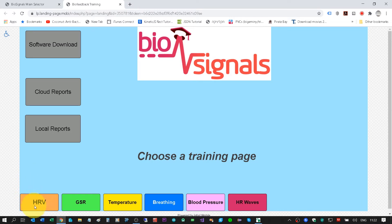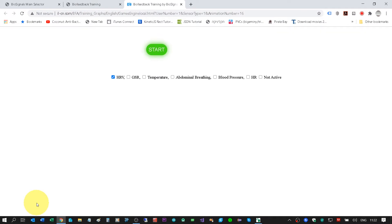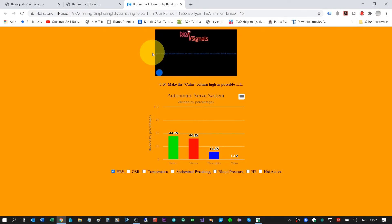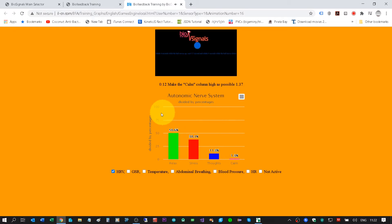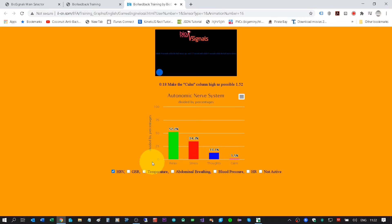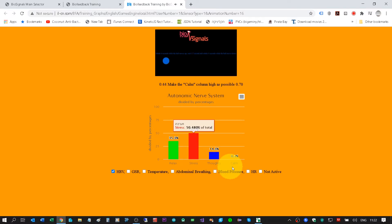If I would like to do HRV — Heart Rate Variability — I will click here and then click the Start button. The video will run. These bars are the heart rate variability analysis. We can see the low frequency relax level. The result is low frequency divided by high frequency. The mission is to make the calm bar as high as possible.